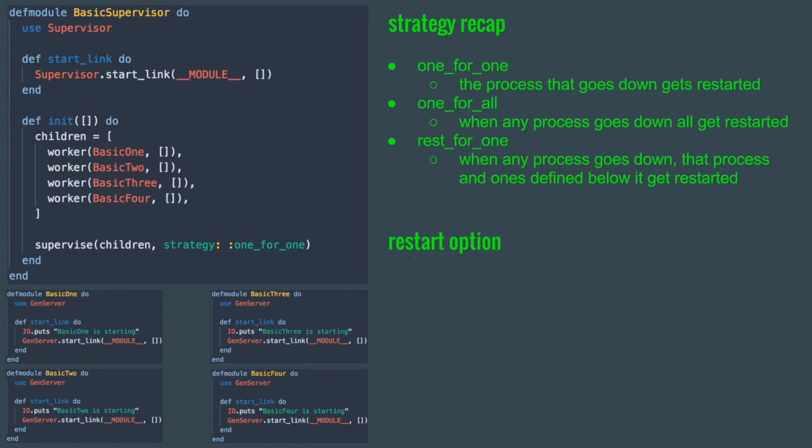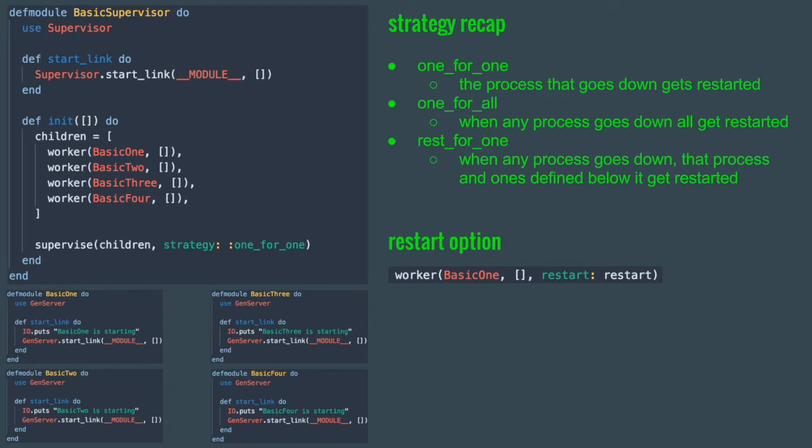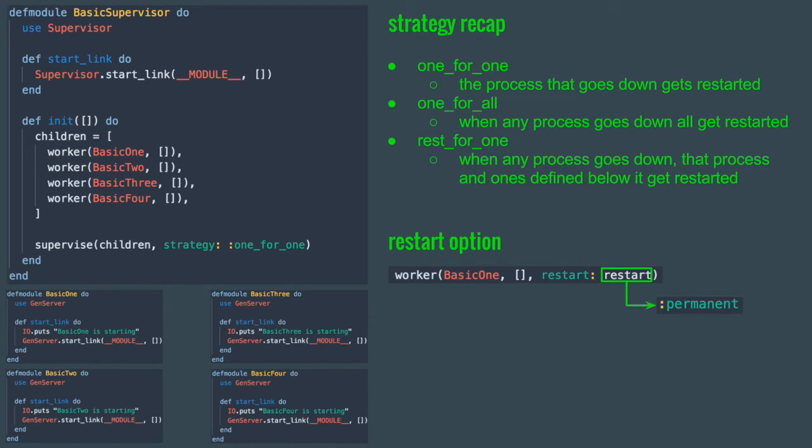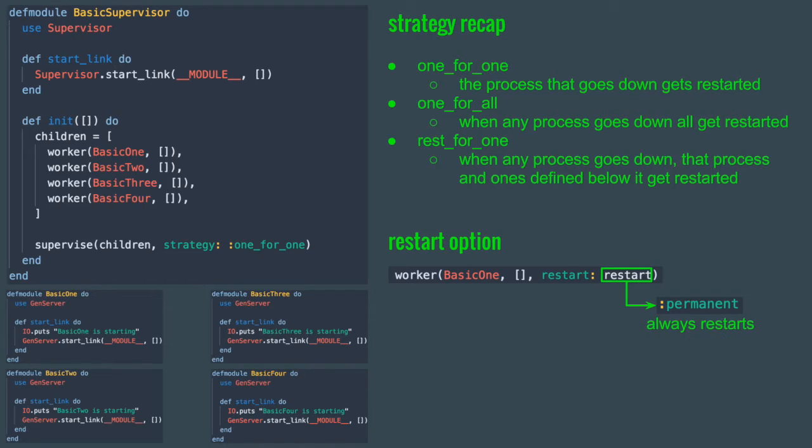Before moving on to talk about simple_one_for_one strategy, I want to mention an option that could be passed to the worker method. The worker method could take an optional restart argument that would define the restart conditions for that process. Permanent is the default for one_for_one, one_for_all, and rest_for_one. The ones we've covered so far. It means that no matter how the process got terminated, whether it crashed or was simply shut down, it will be restarted.